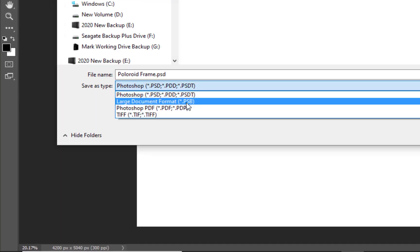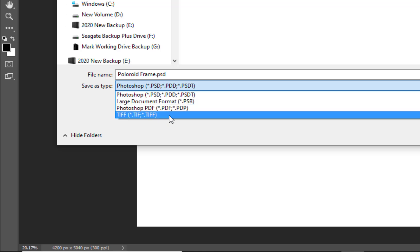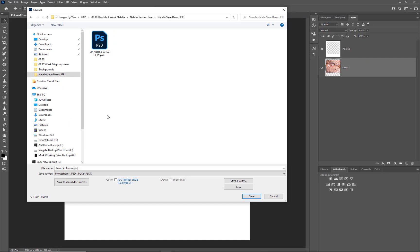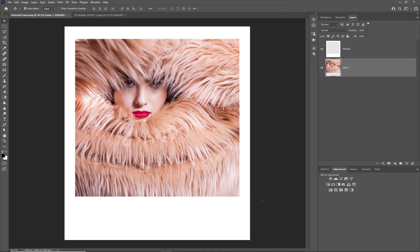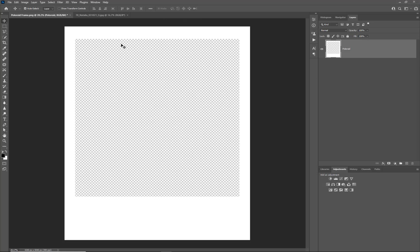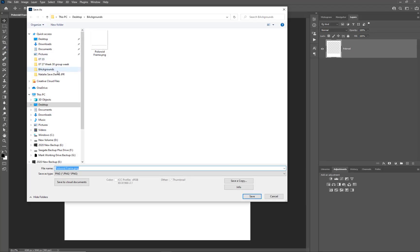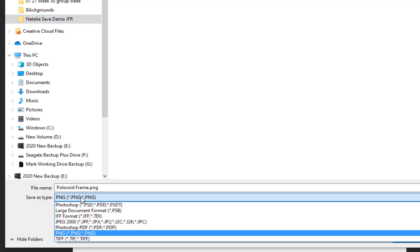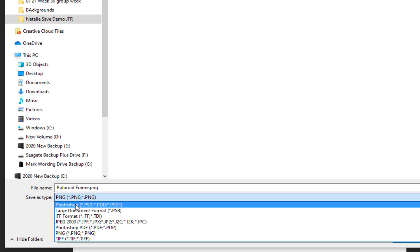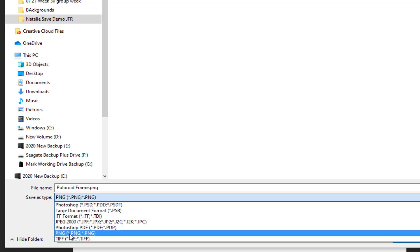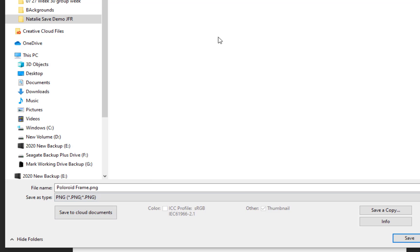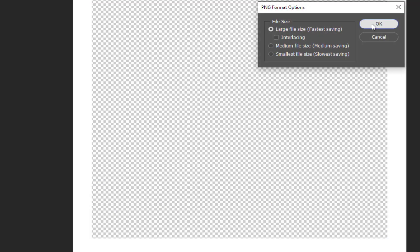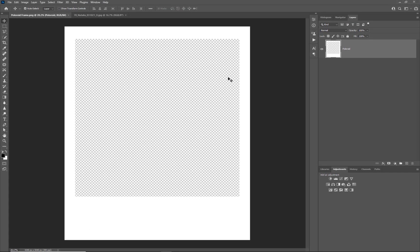To save this image for the web I'd need to flatten it if I wanted to include the border. Going to File Save As - by default, because it's a multi-layer document, we get options for PSD, large document, Photoshop PDF, or TIFF because it's a layered file. But if I cancel that, delete the extra image layer so it's just one layer with the cutout, and go File Save As, I can now see the PNG option is available to me - and that's what we want for this type of file.